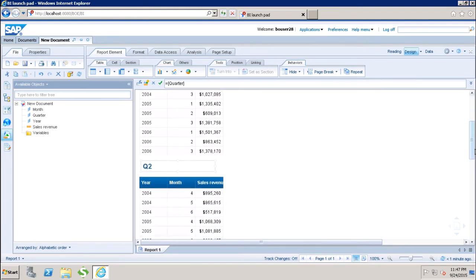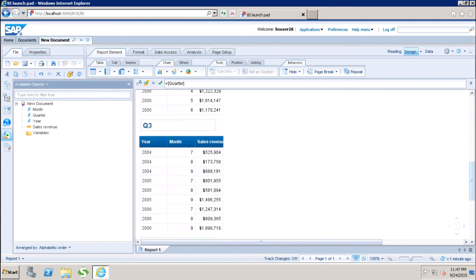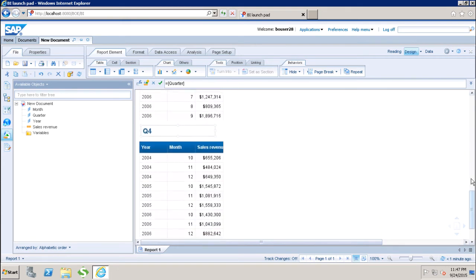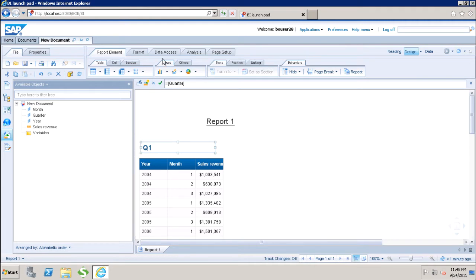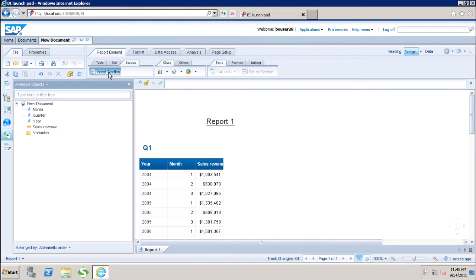If I scroll down, I can see Q1, Q2, Q3, and Q4. Now, if I want to use a section based on any dimension in my report, I will go to the Report Elements panel and go to the section area and click on 'Insert Section.'